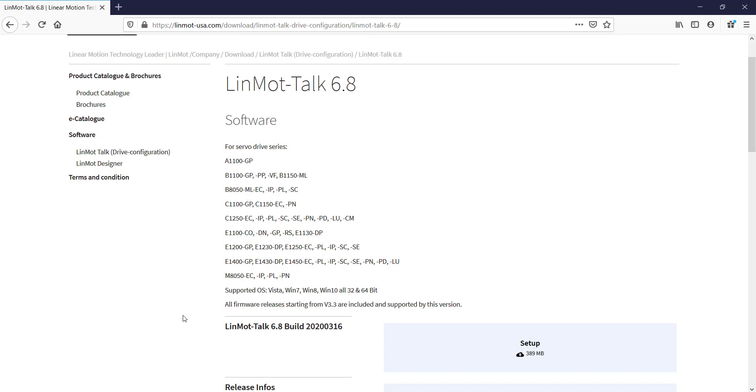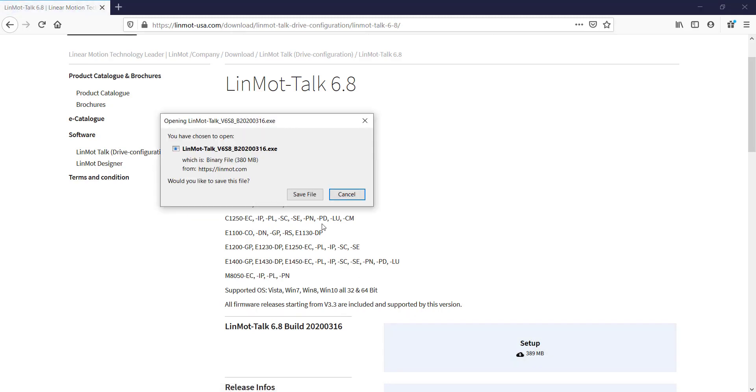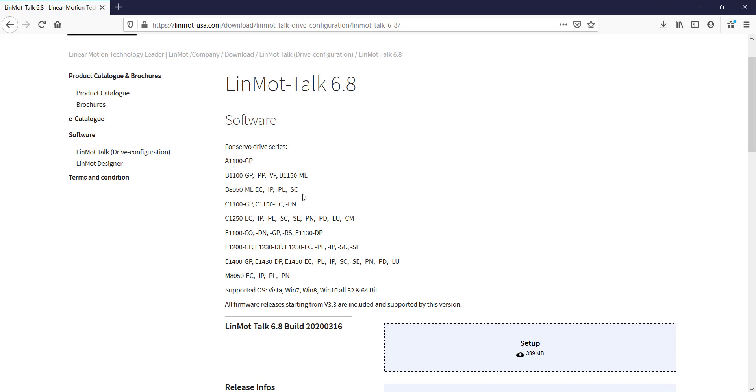So we begin by going to Setup, Save File. We always start with the .exe file, because it is smaller.